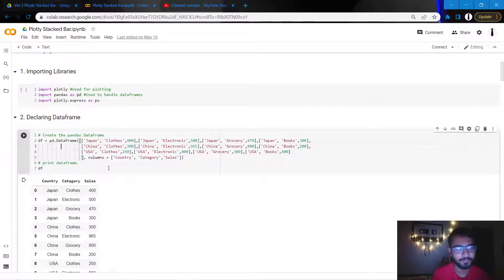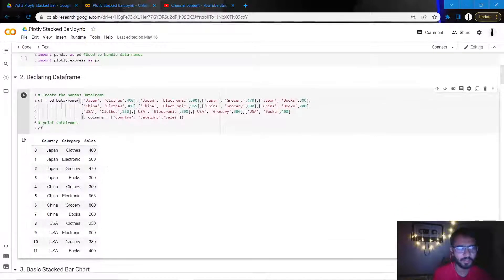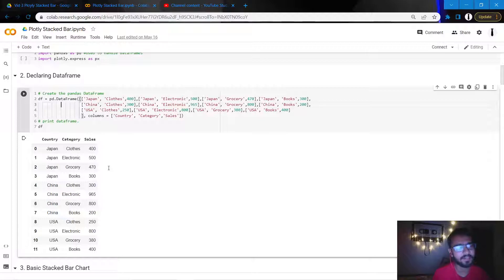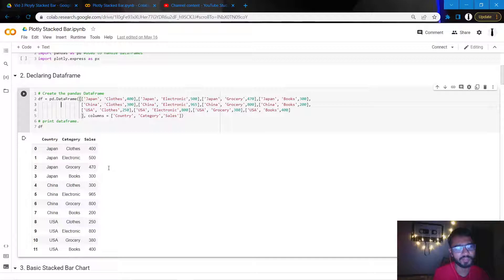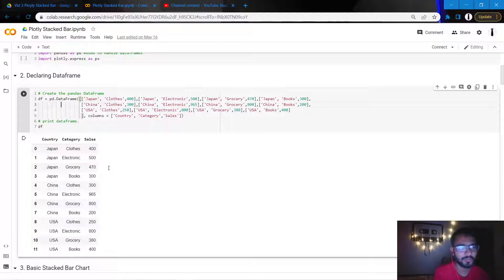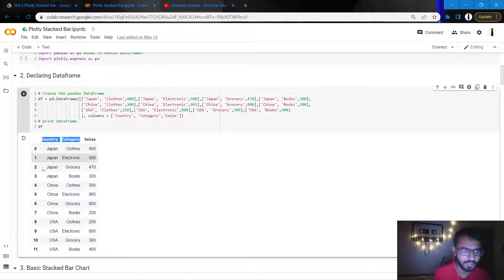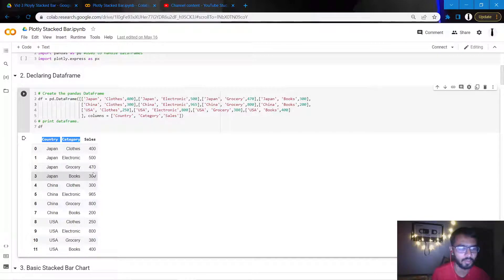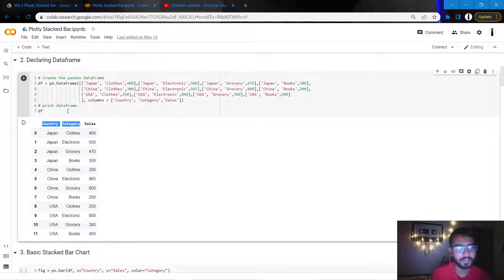So let's get started. Initially we'll be declaring the data frame. As you can see here, our data only has like 12 rows in three columns. One column is numeric which is sales, and we have two other columns which are categorical: country and category.